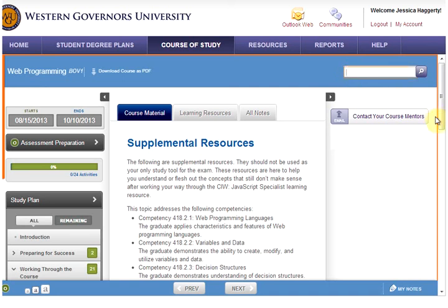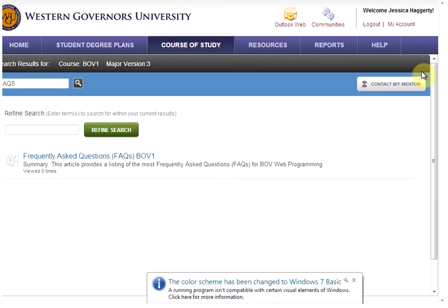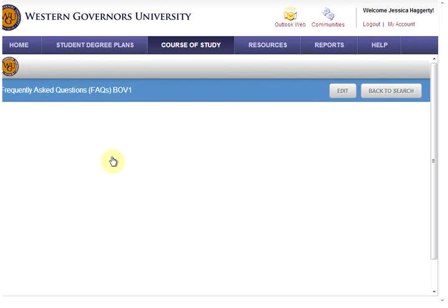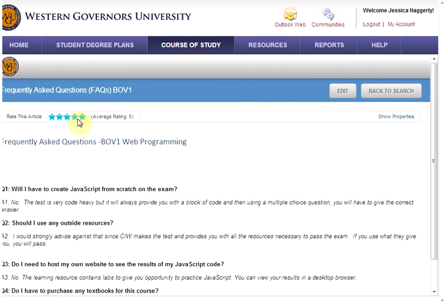A good place to start is to look for frequently asked questions. I'm going to type FAQs in there and then click on the search button. This is going to open a new window that has the results of our search. We can see that one article came back, and we can click on that. You can rate the article based on how helpful you think it is.